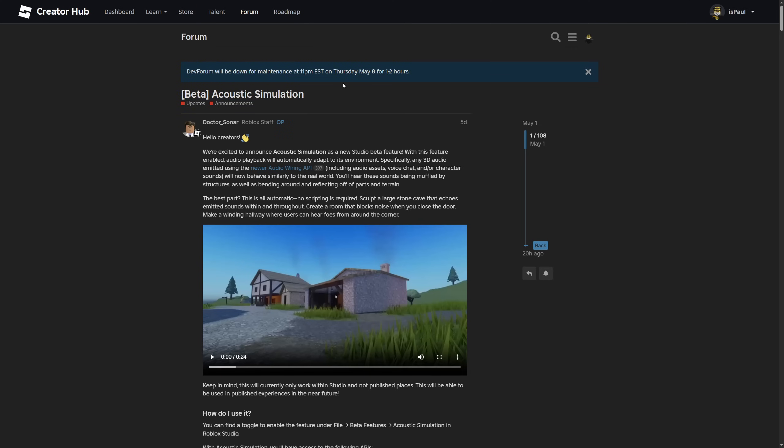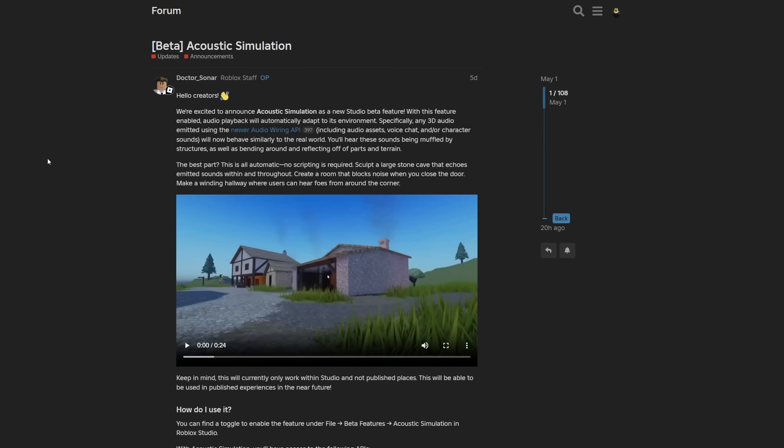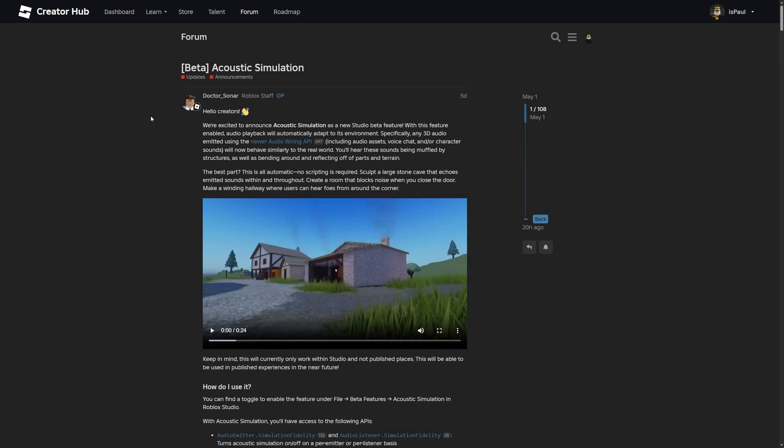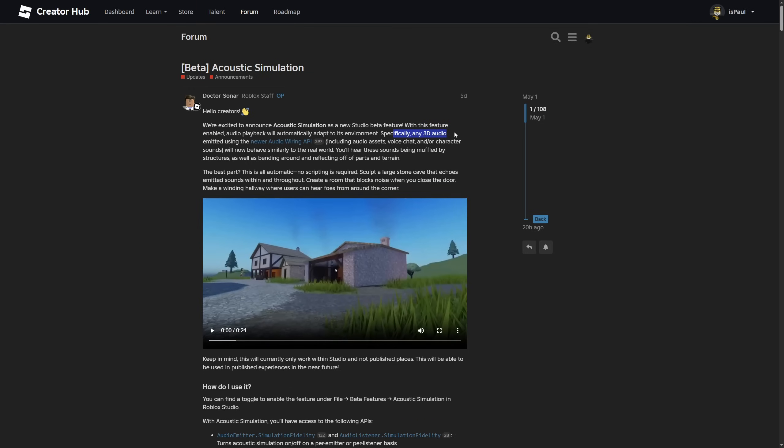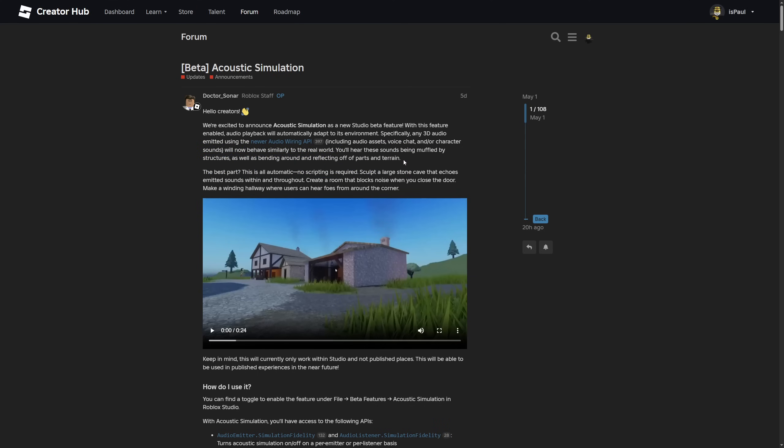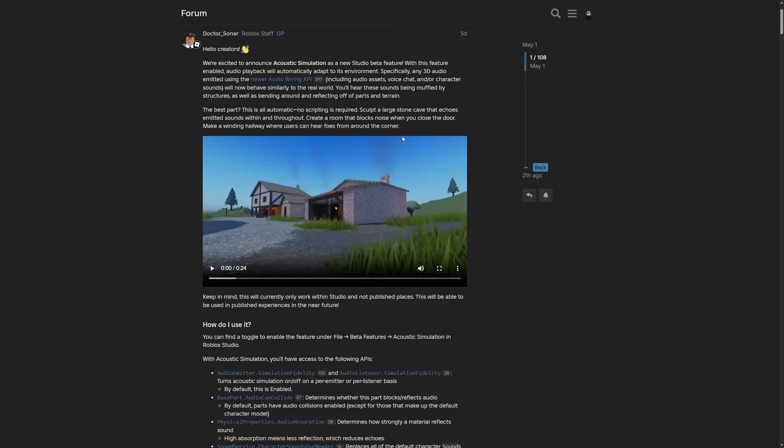Here is the Dev Forum post about the beta Acoustic Simulation. Dr. Sonar, a Roblox staff, is saying that they are excited to announce the Acoustic Simulation as a new Studio beta feature. With this feature enabled, the audio playback will automatically adapt to its environment. Specifically, any 3D audio emitted using the new audio wiring API will now behave similarly to the real world. You will hear those sounds being muffled by structures, as well as bending around and reflecting off of parts and terrain. This includes audio assets, voice chat, and character sounds. If someone speaks through voice chat behind a wall, their audio is going to be muffled. The best part is that it's all automatic. There's no scripting required. You can make a large stone cave and the audio is going to echo through it. You can also create a room that blocks noise when you close the door, and even make a windy hallway where users can hear falls from around the corner.